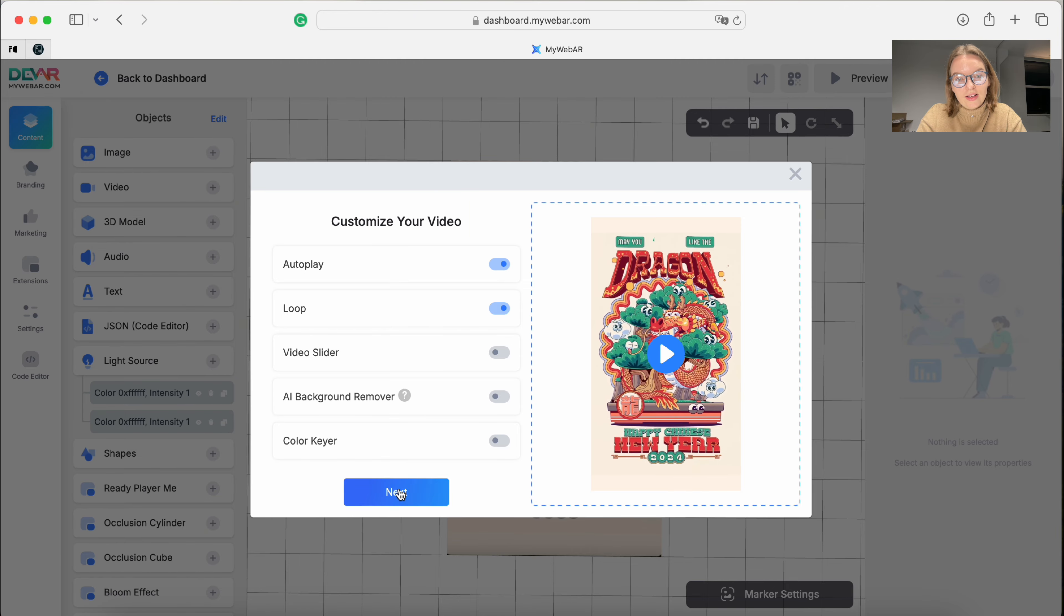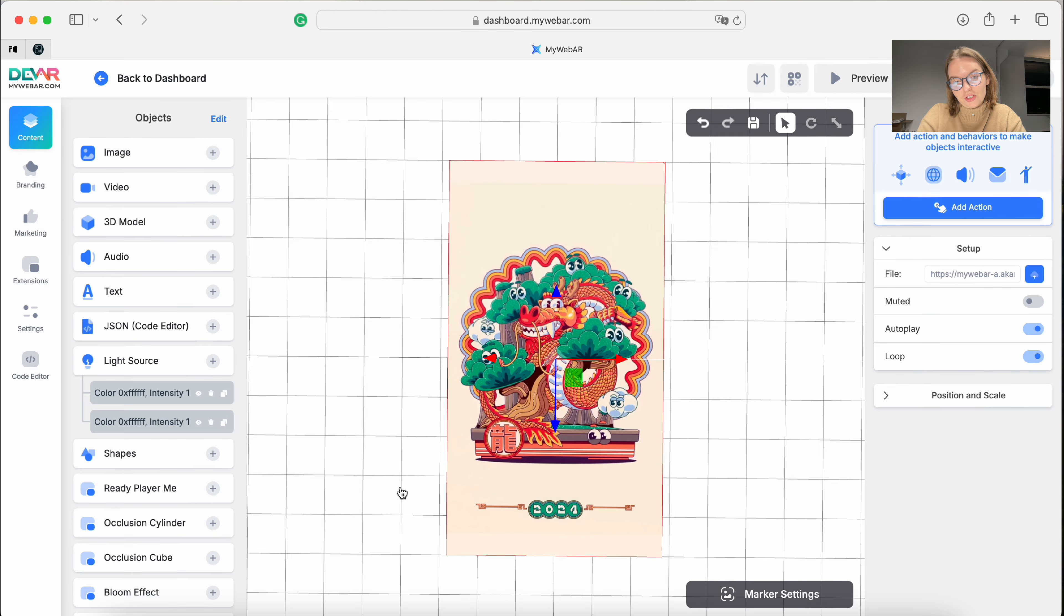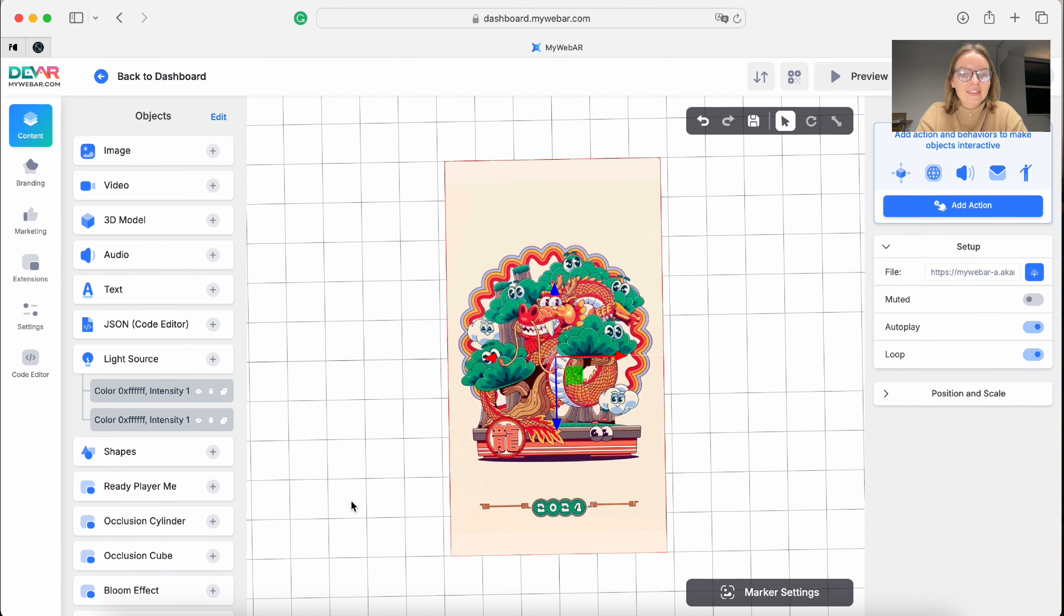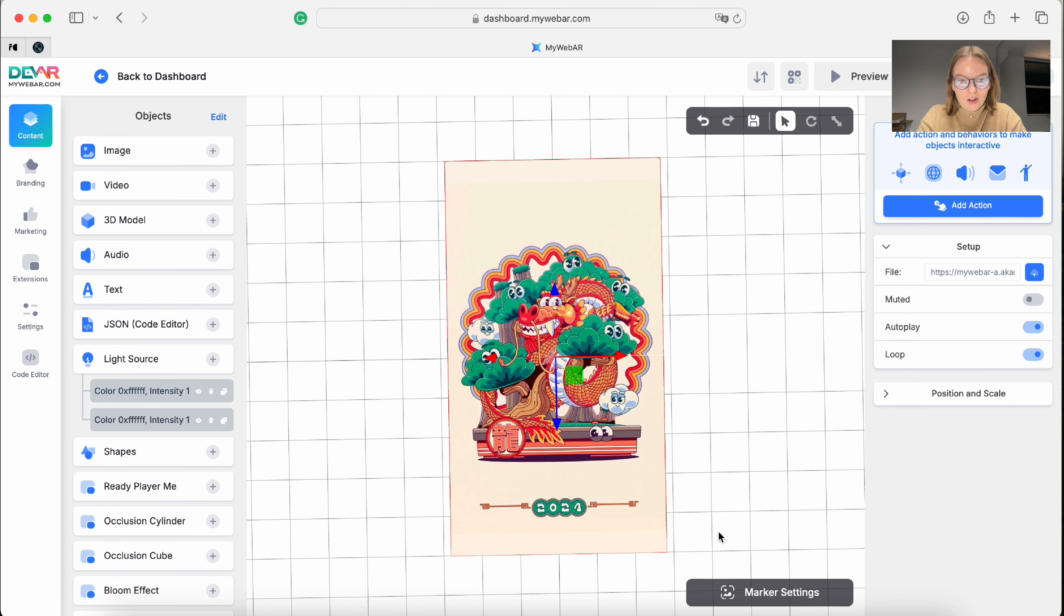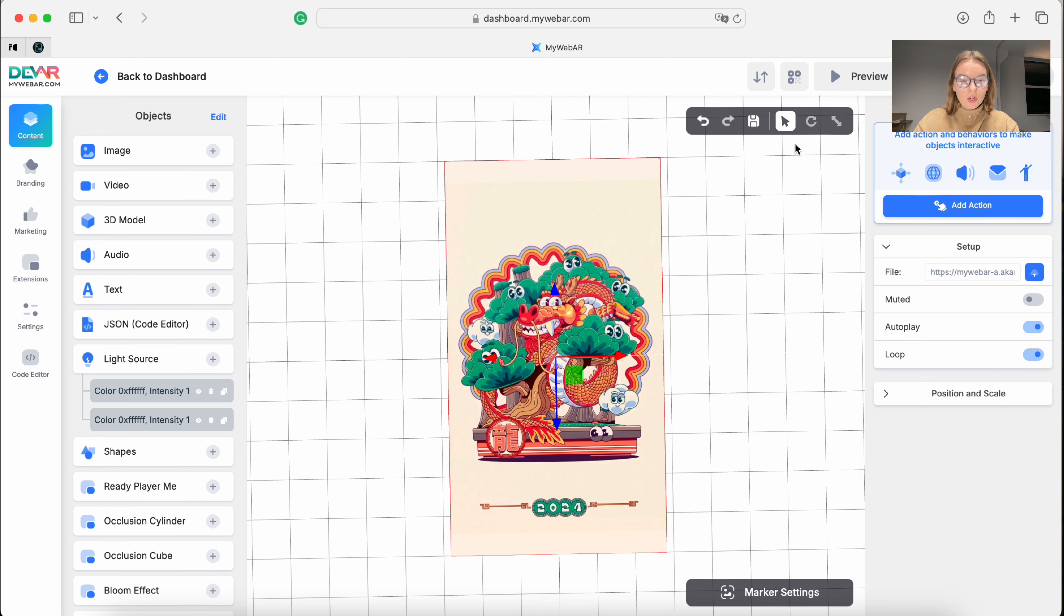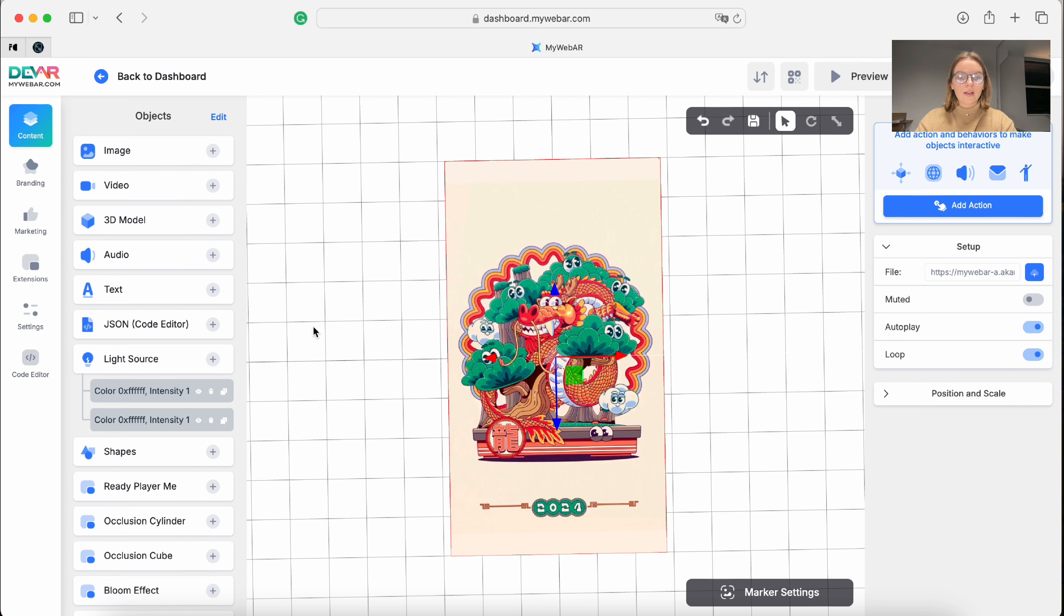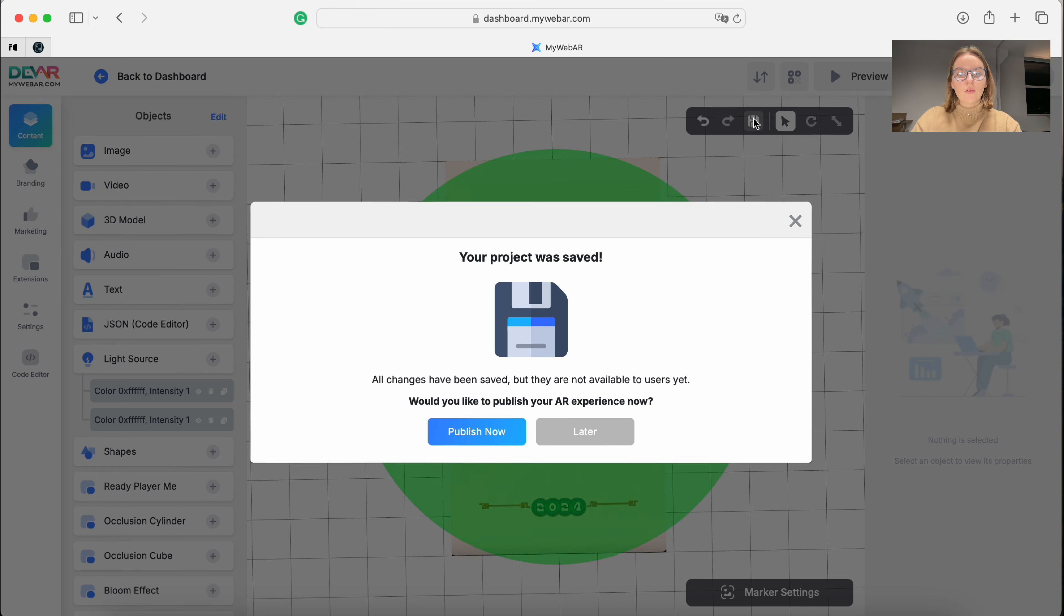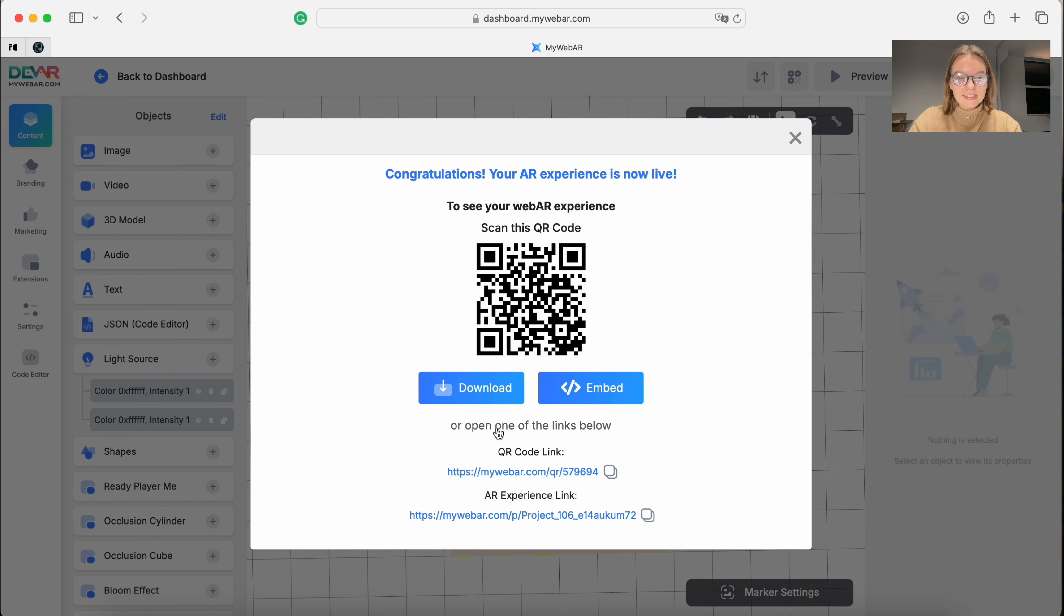And it already fits perfectly. We can also check the project by marker settings. Here we can scan the QR code and put your camera in front of the image. You can also add some special effects if you want, or some 3D models, but for now that's all. Let's save it and publish.